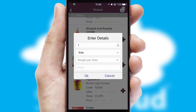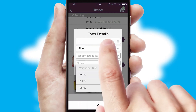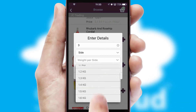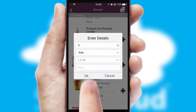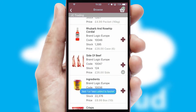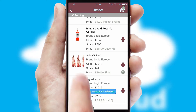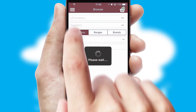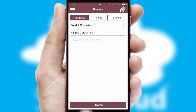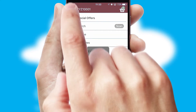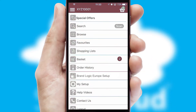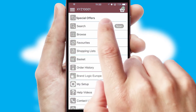SwiftCloud can also deal with multiple product options, including complex configuration rules. You can keep track of how many items you have in the basket with the icon at the top right of the page.